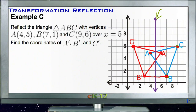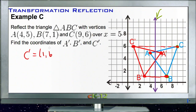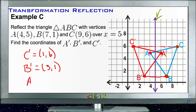So the new coordinates are: C prime at (1, 6), B prime at (3, 1), and A prime at (6, 5). And that's all there is to it.